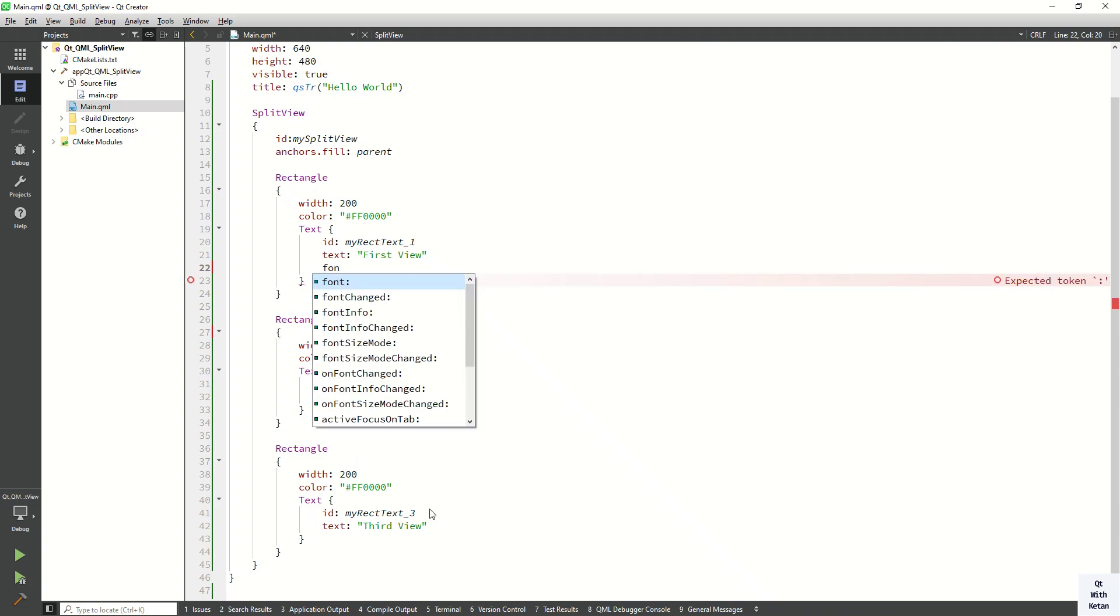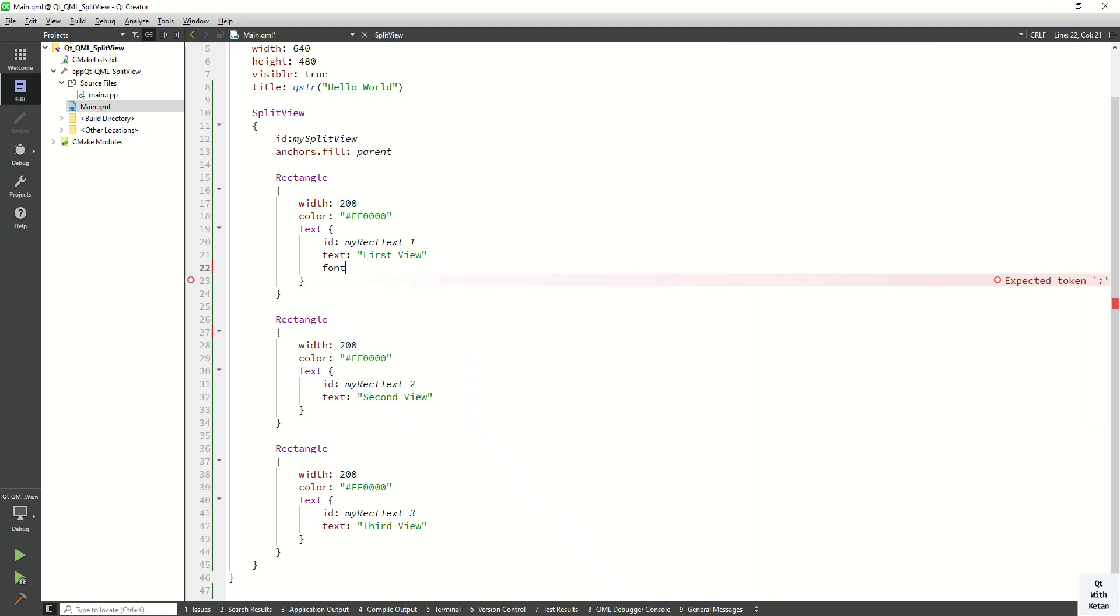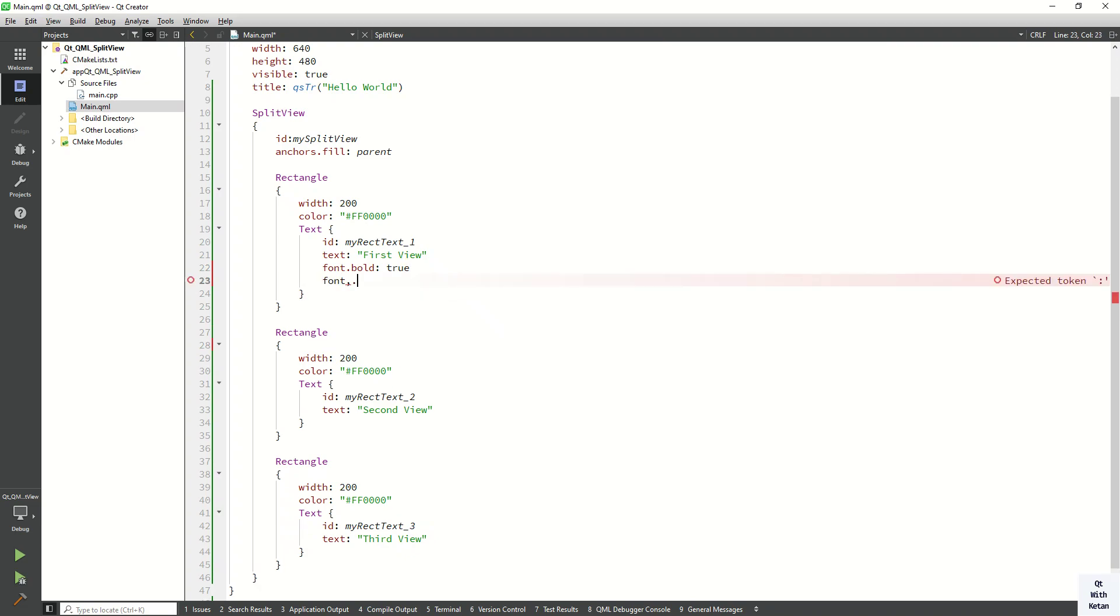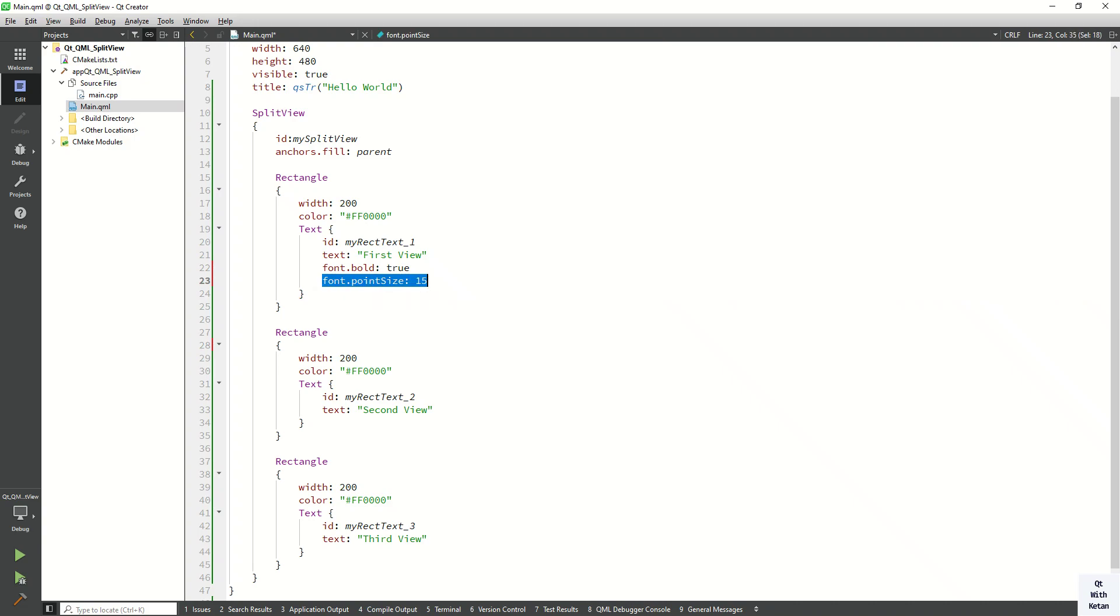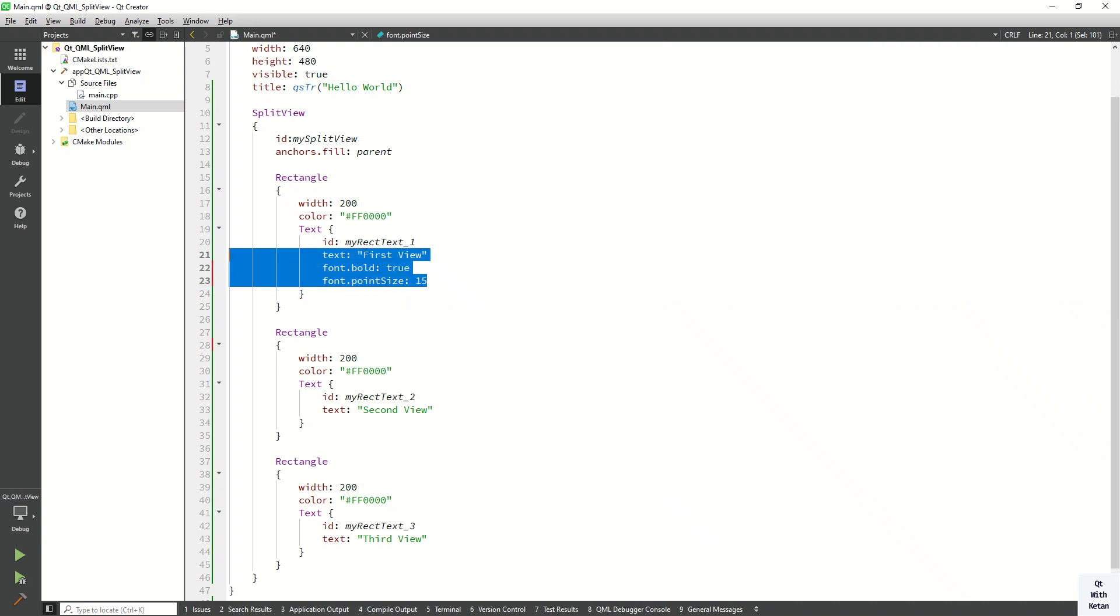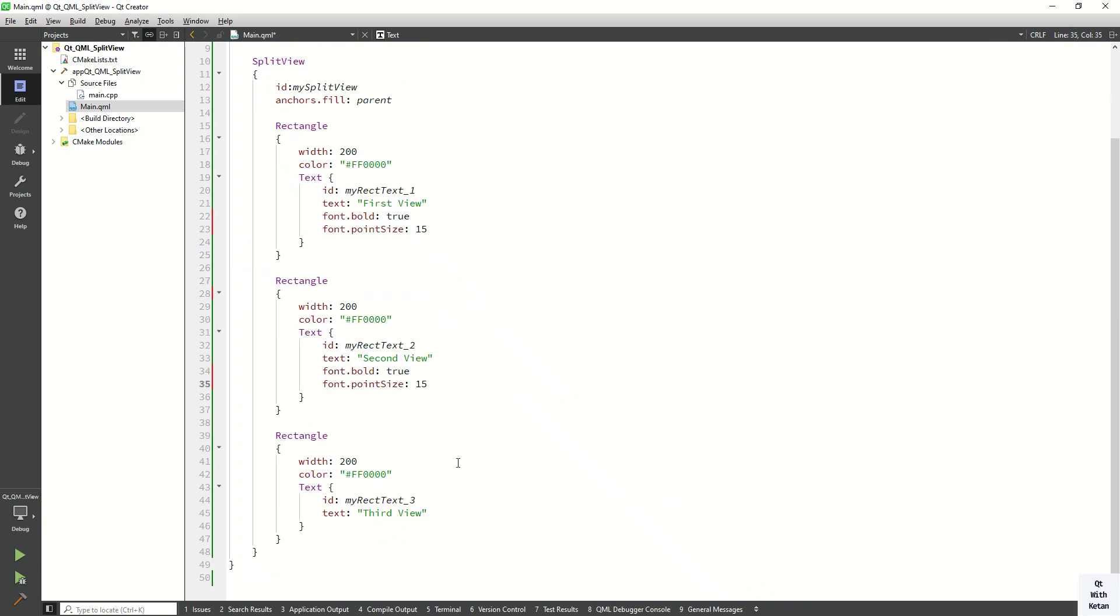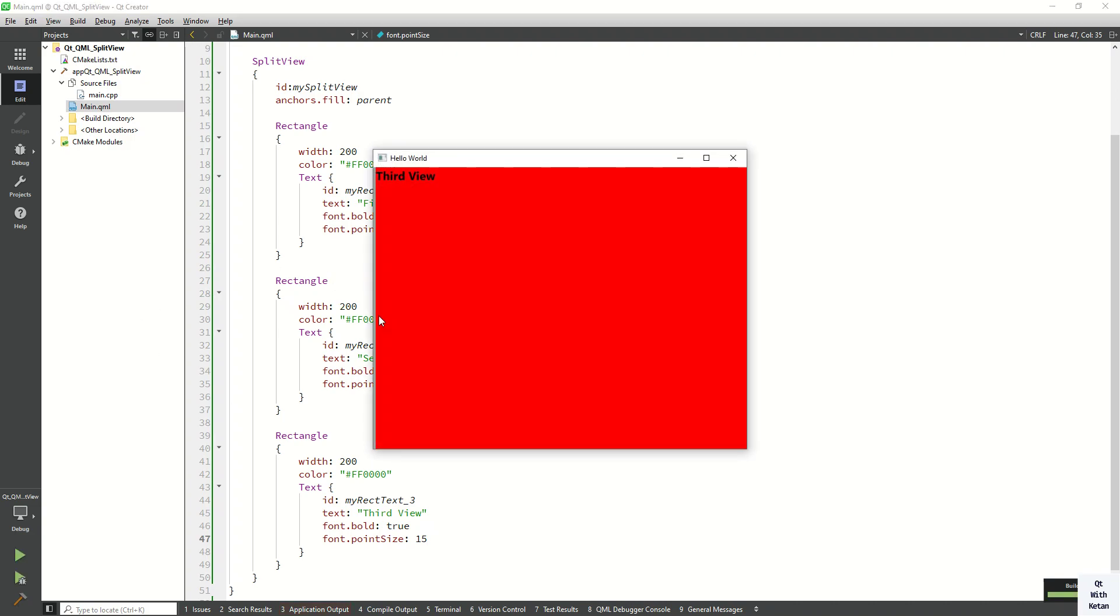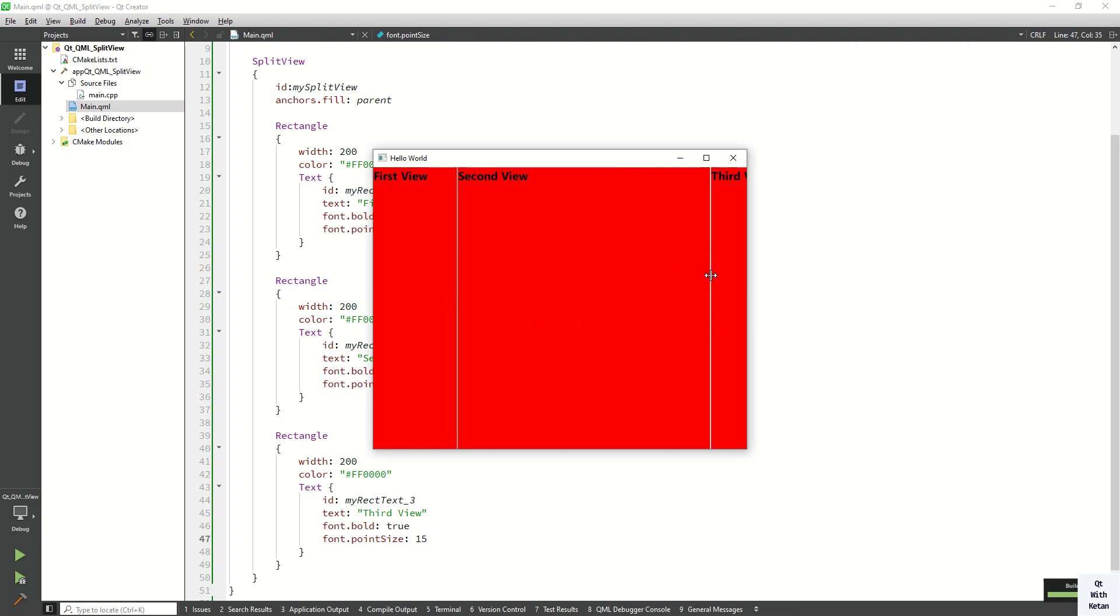Also let's set some font property here. Font bold equal to true and font.pointSize equal to 15. Copy the same property for the second rectangle. So you can see the split view. This is the first, this is the second, and this is the third one.